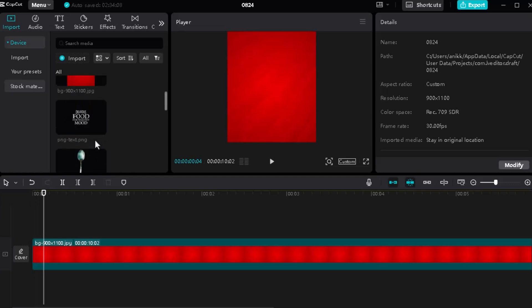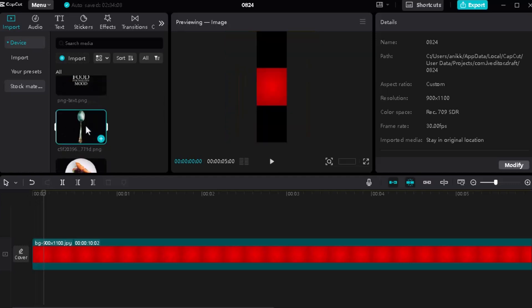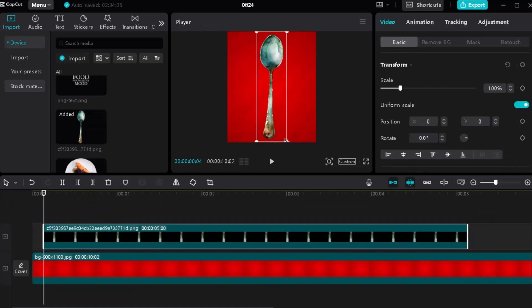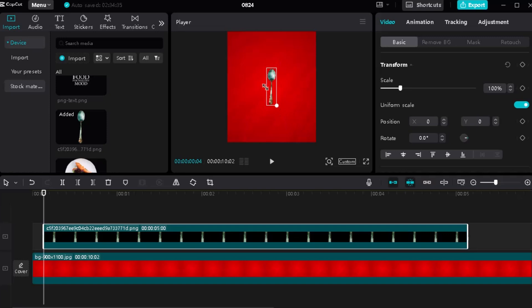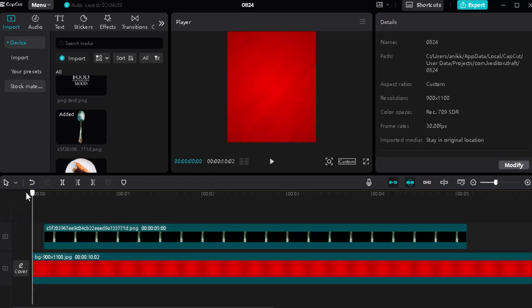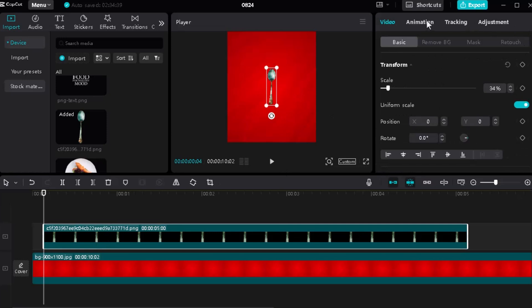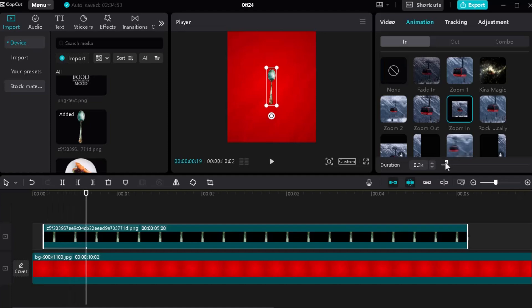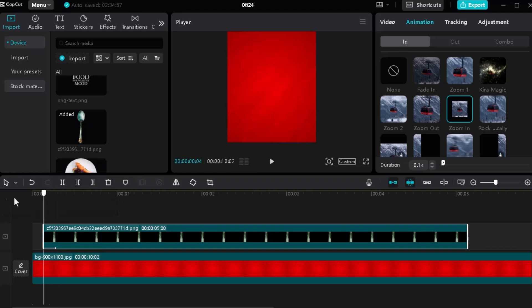Set a little space and set your first spoon PNG. Then go to the animation tab and give a zoom-in animation to make it look nicer.